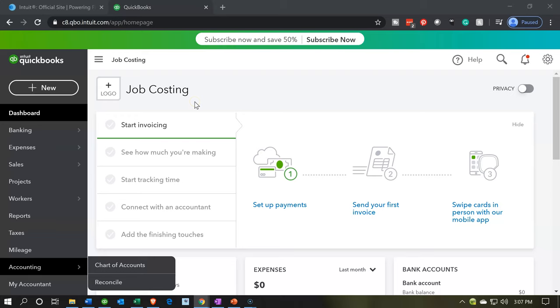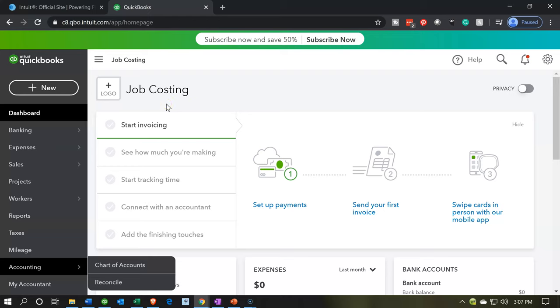Here we are in our job costing company dashboard. This is going to be job costing, the name of the company. We're going to be thinking about some terminology now with relation to the job costing, that being the jobs. There's different terms that are going to be used in different software, even different from the QuickBooks Desktop to the QuickBooks Online.